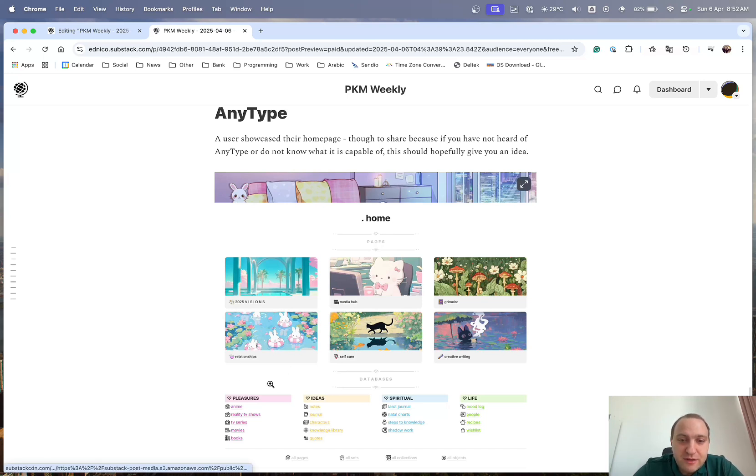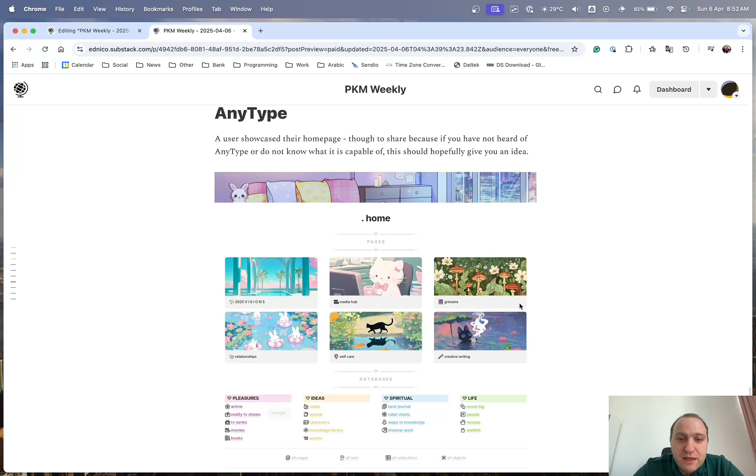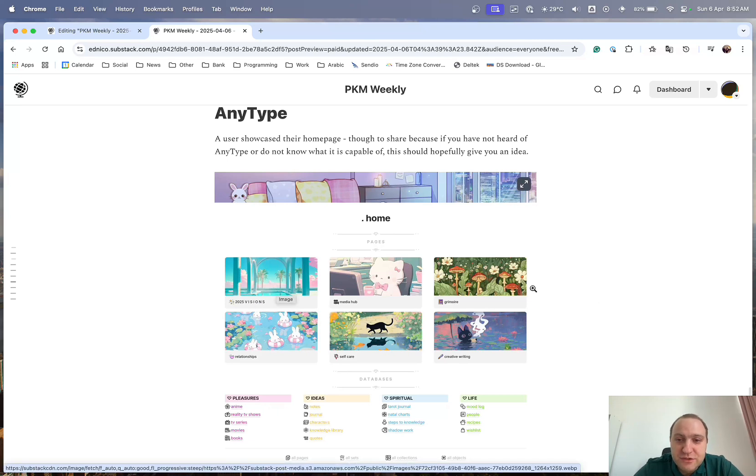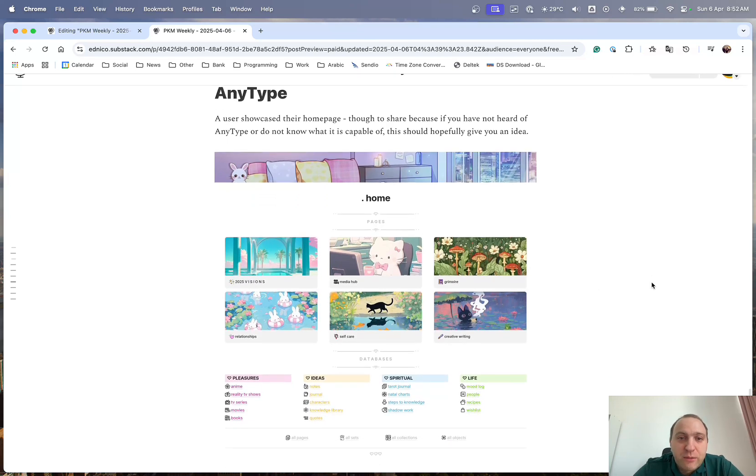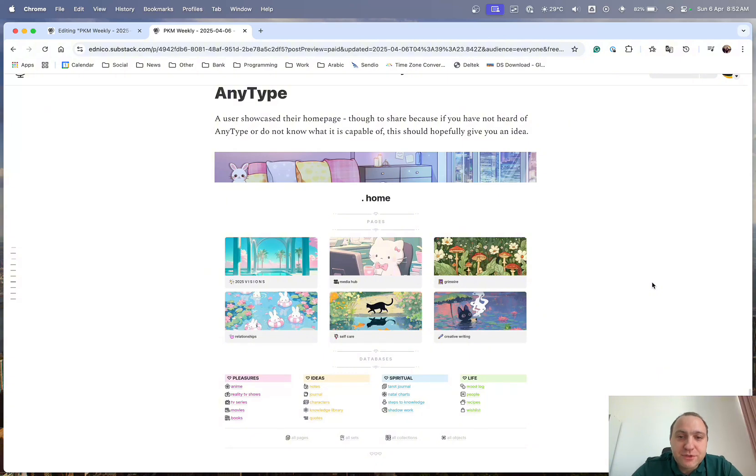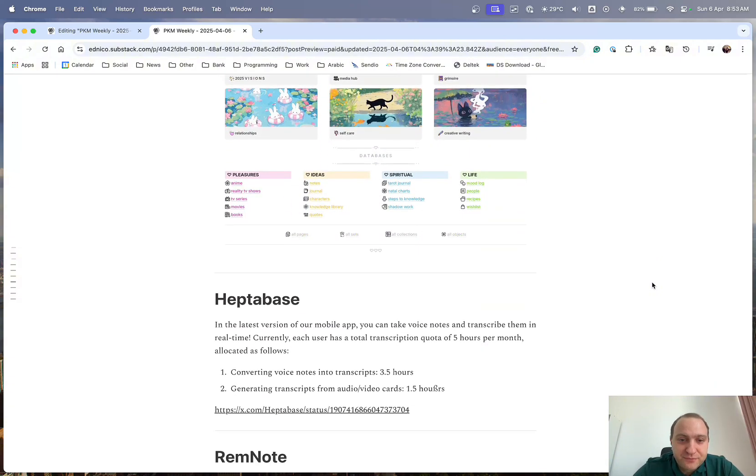But I thought this was useful just to showcase what Capacities is capable of achieving. So, you can see OP, they basically do various different databases that they've got going on, pleasures, ideas, spiritual, life, and various different things of media hubs, relationships, visions, goals, etc. So, a way that you can set up Anytype just to make it aesthetically pleasing for you. So, I thought that was useful.